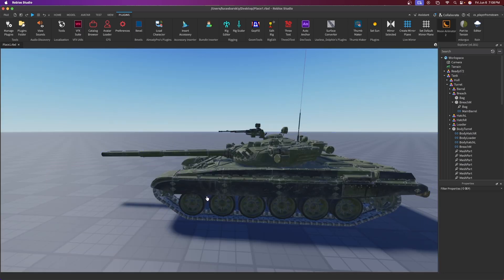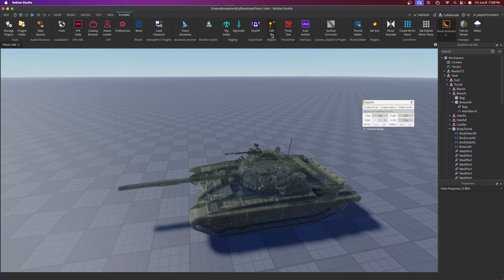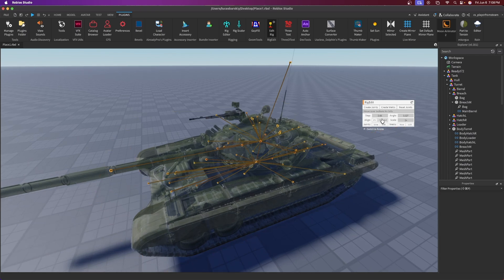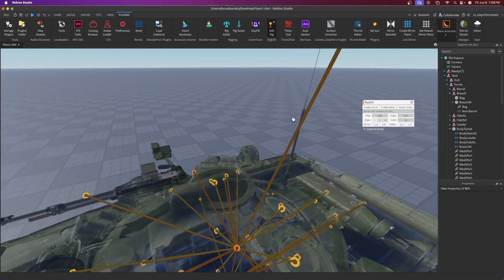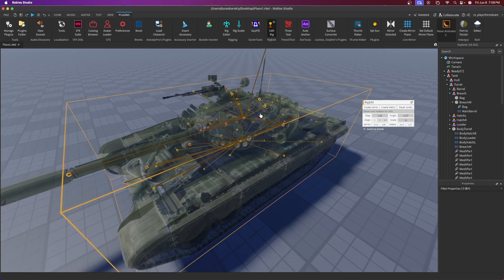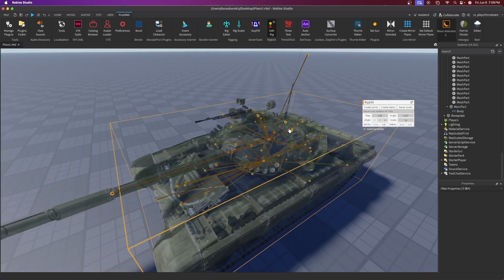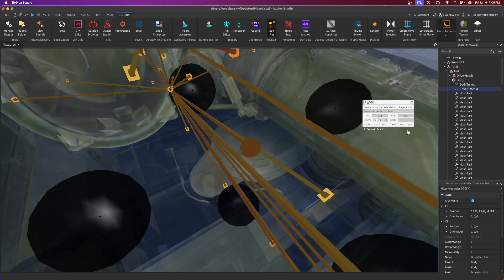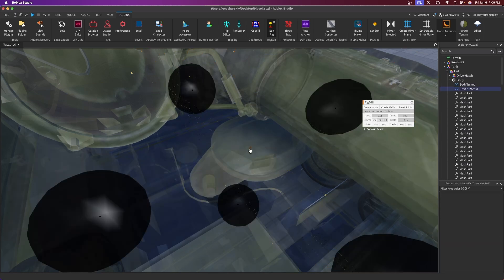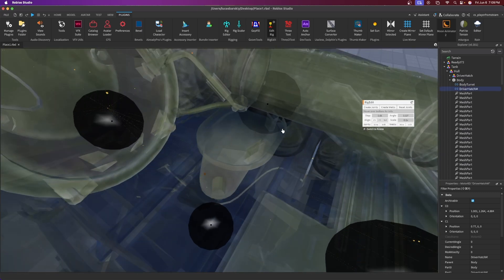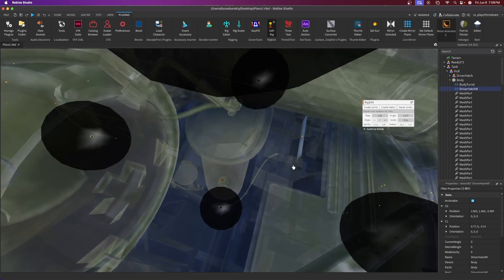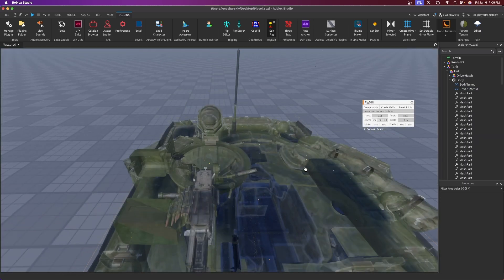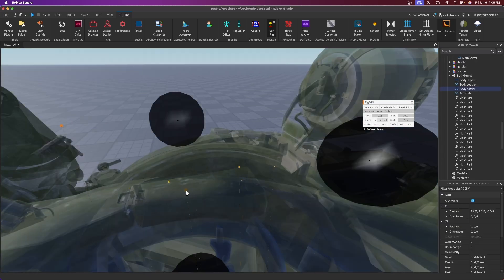To fix the pivot points, use the free plugin Edit Rig and select the tank — it will become invisible and show dots representing the welds (bones inside the rig). Set the step to 0.001 and scale to 0.1 for precise operation. Locate the driver's hatch weld — it will show in the explorer as DriverHatch. Set scale to 0.1, then move the weld to the correct position where the hatch is supposed to hinge from — for example, at the small hinge piece.